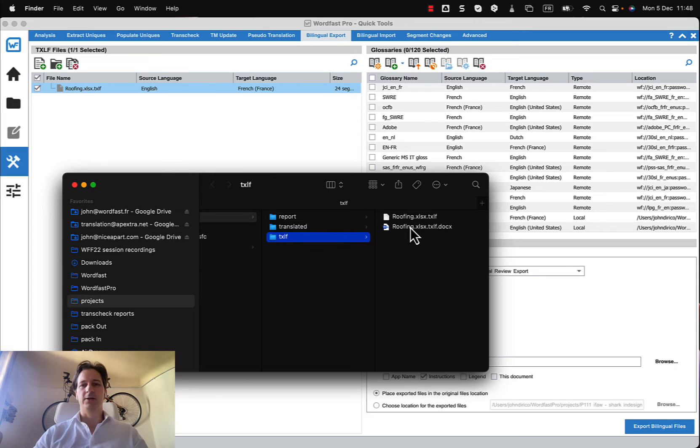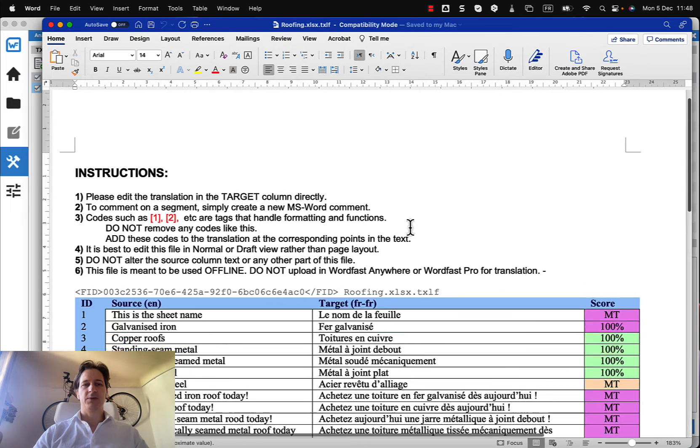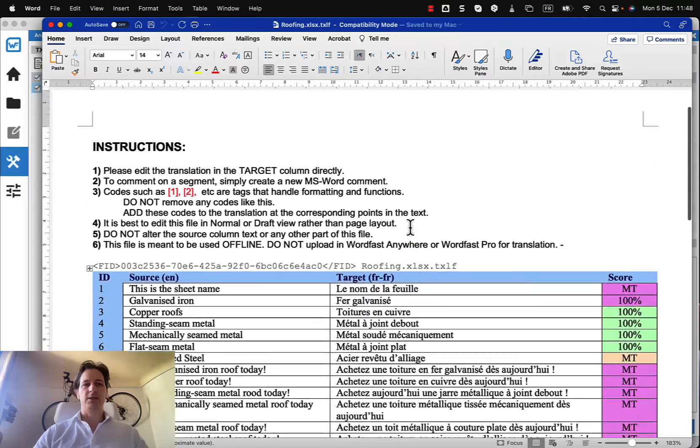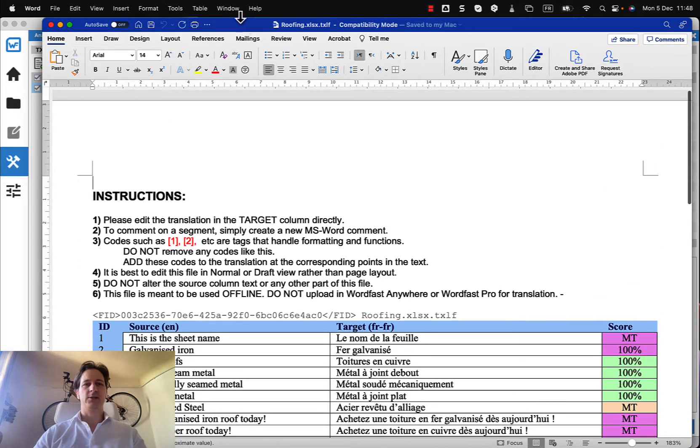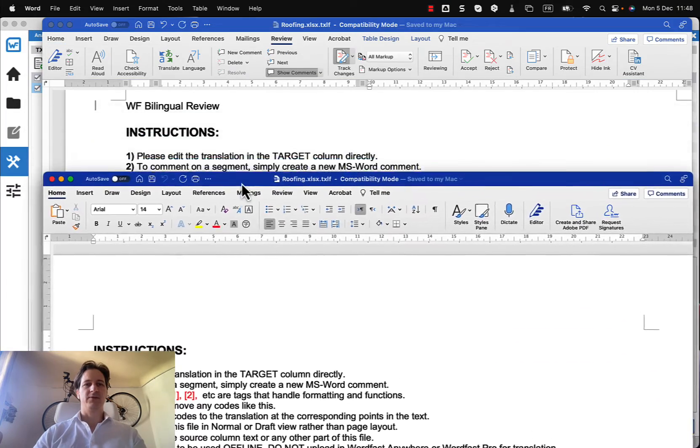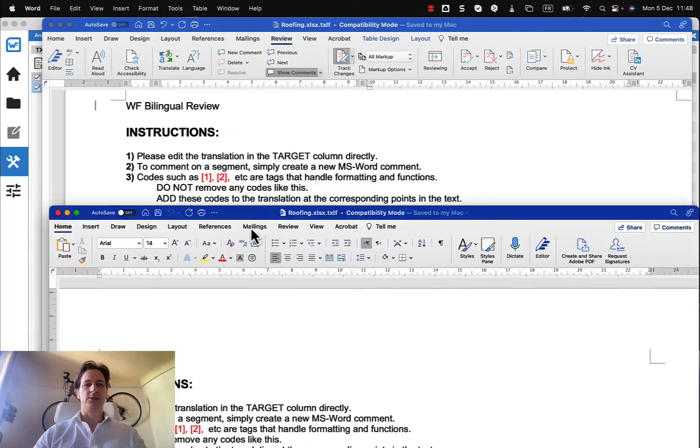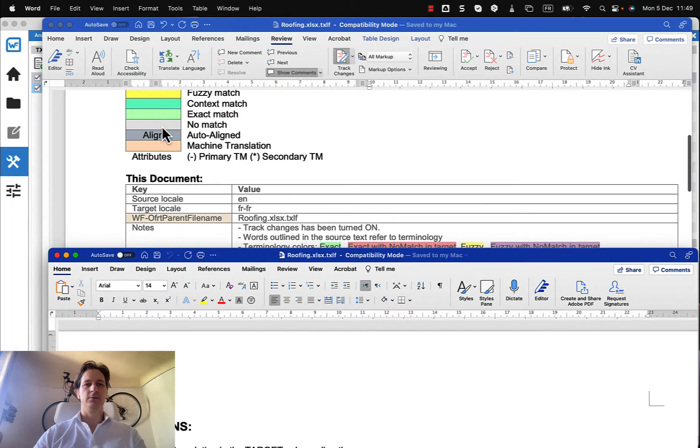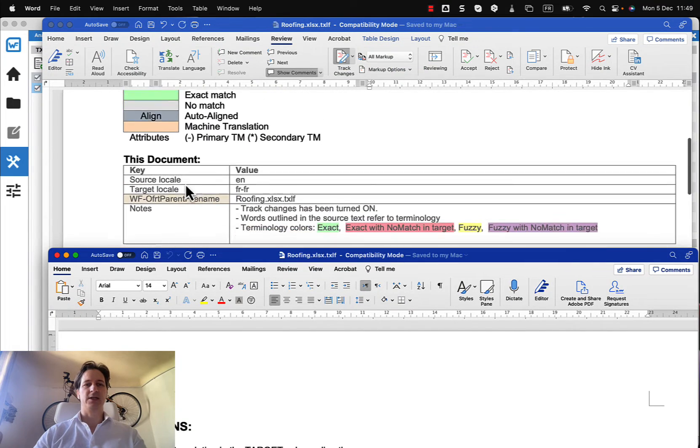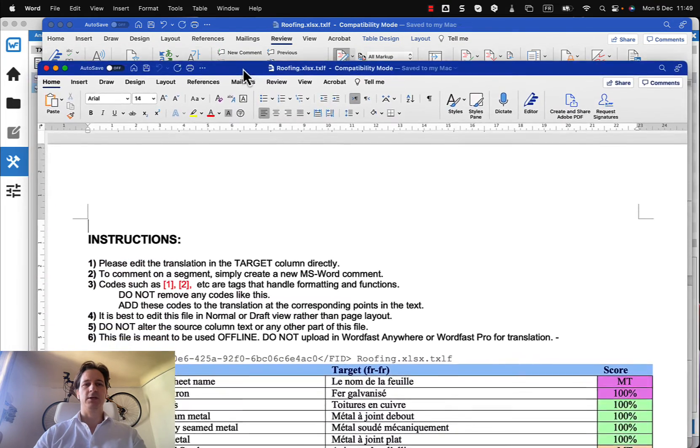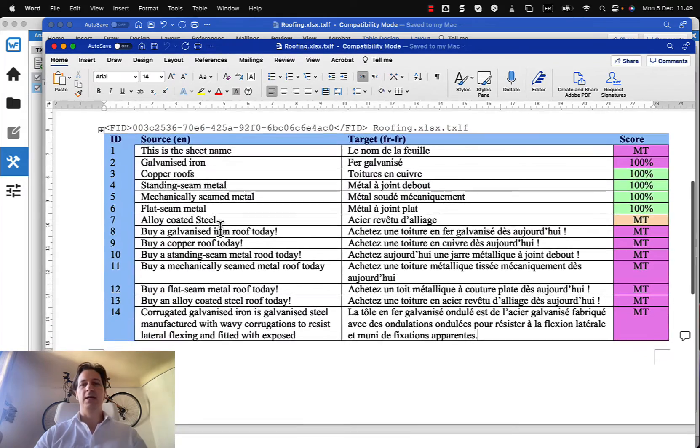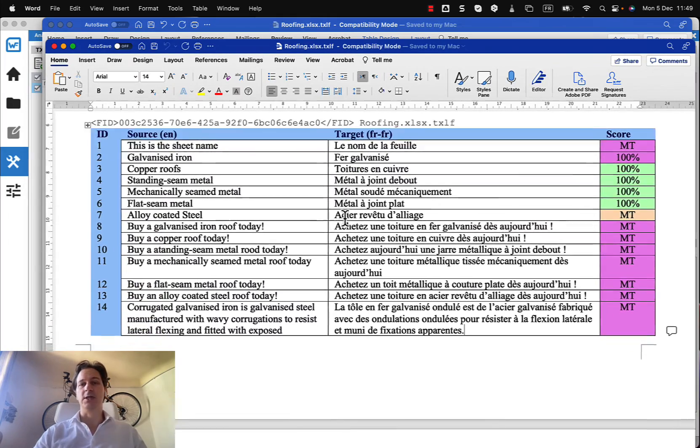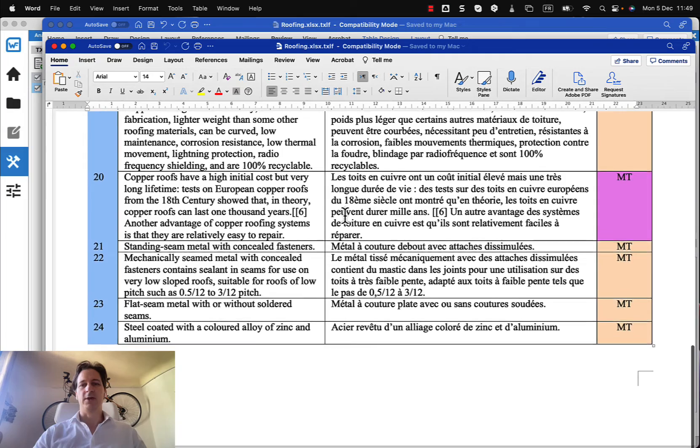And now I'll pull this up and we can see there's that same bilingual export except this time it doesn't have the Wordfast bilingual review, it just has the instructions, it doesn't have this color box, it doesn't have this document box, so that might be unnecessary information for people, and it doesn't have the glossary because I didn't choose a glossary for that.